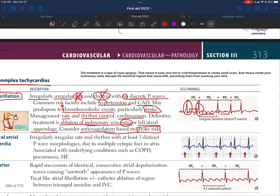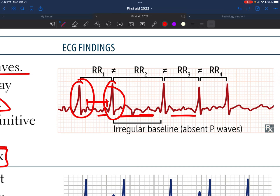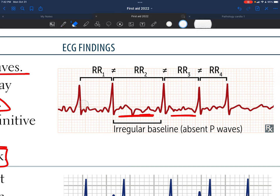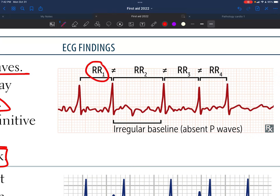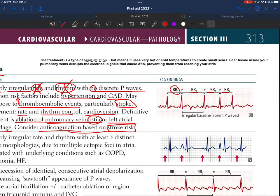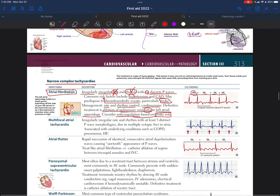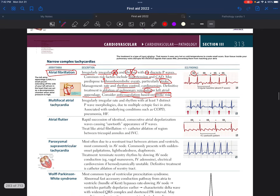For ECG findings in atrial fibrillation, as you can see, the QRS complexes look normal, but the P wave is not present in the proper way. Also, the PR interval is not equal for each beat, which is why the rhythm is irregularly irregular.